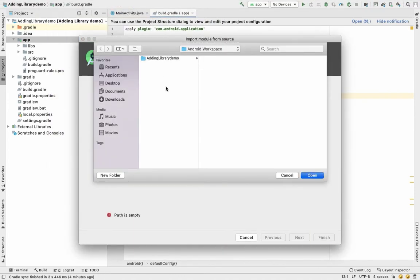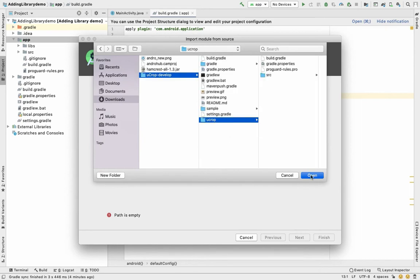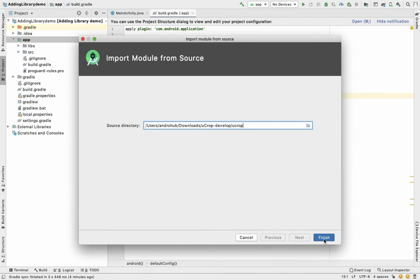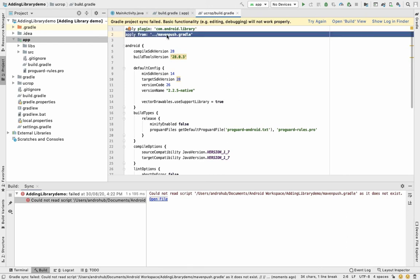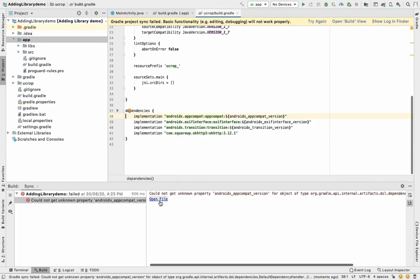Go back to Android Studio, go to File > New > Import Module, and select the path to the library folder — in this case 'ucrop'. It should be accepted as a module. You may get some errors because the downloaded project may have Gradle configurations that don't match your setup, so you'll need to find and remove those conflicting dependencies.